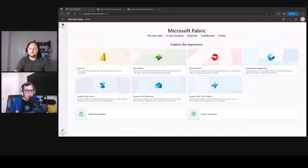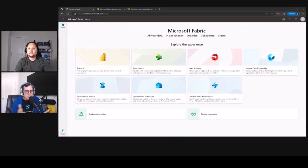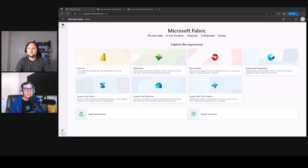So nothing new in terms of Power BI users. They are still going to see this yellow icon in Fabric.